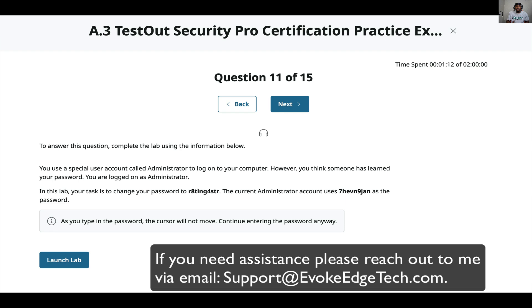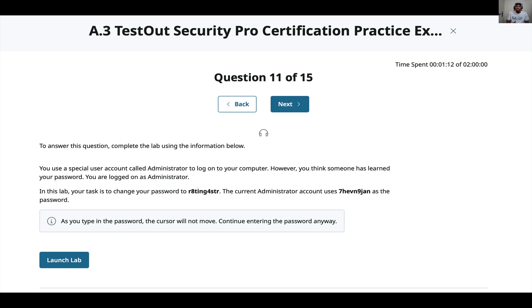If you're having difficulty with the exam and need help, just reach out to me. Send me a message — my email is in the description below. Also subscribe to this channel. You're going to see TestOut Security Pro exam practice content. It may vary depending on when you're watching this video — I made this video on August 12, 2024.